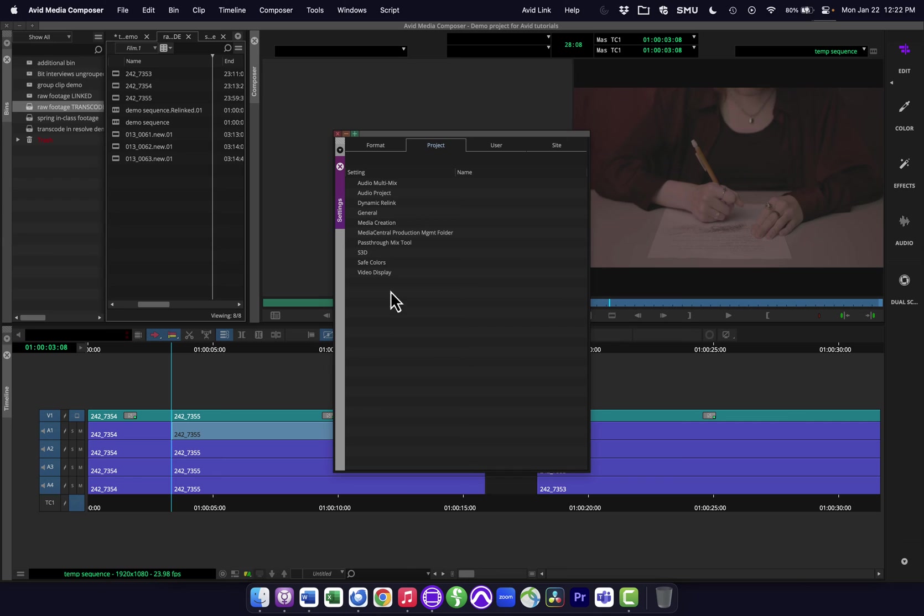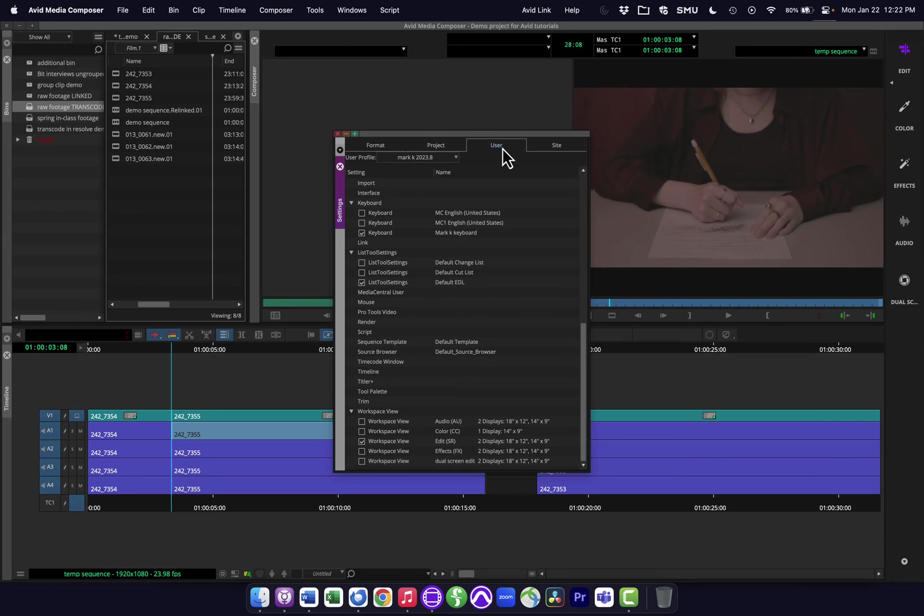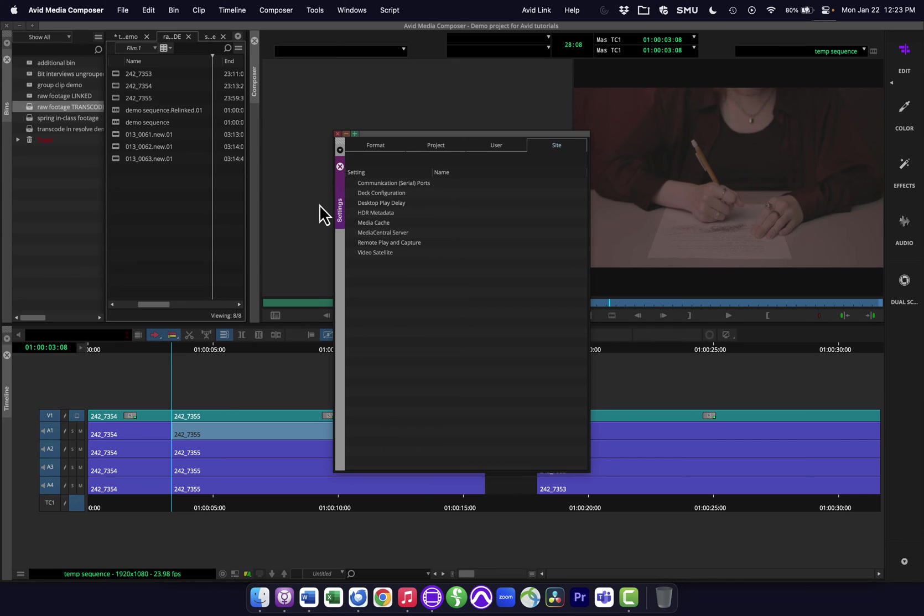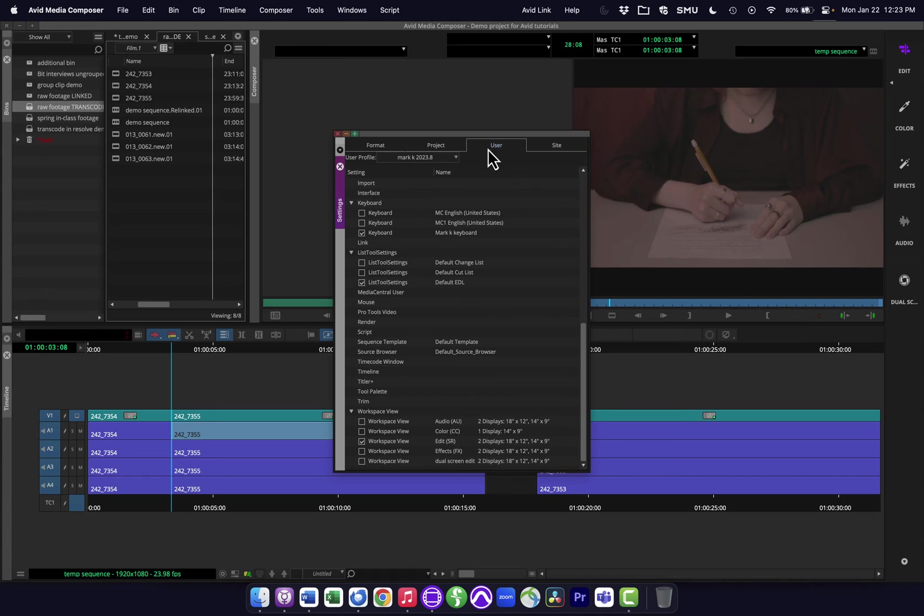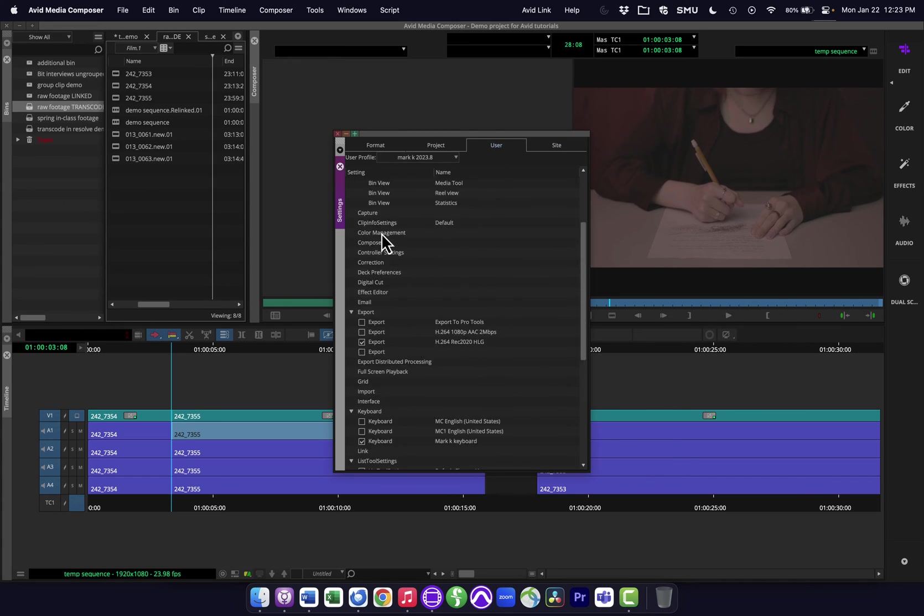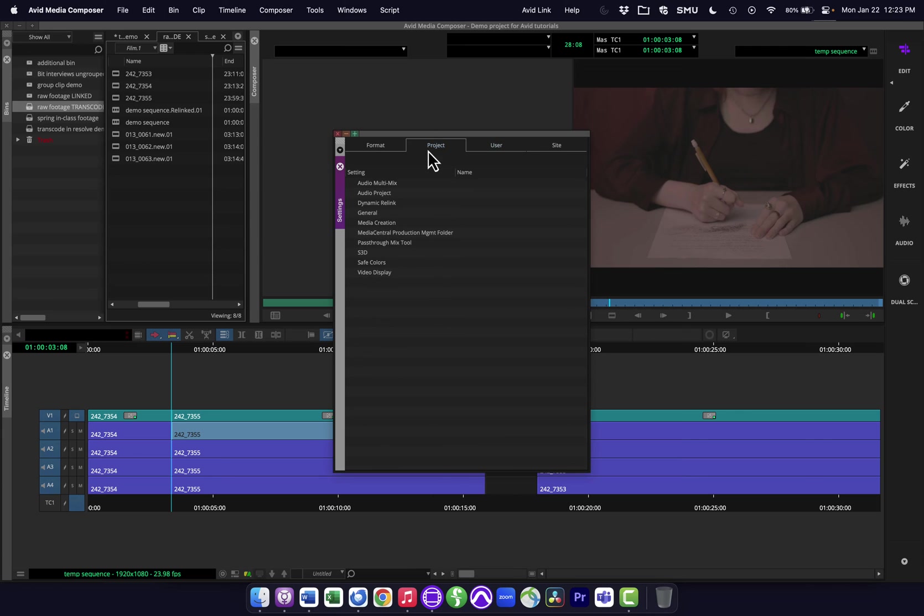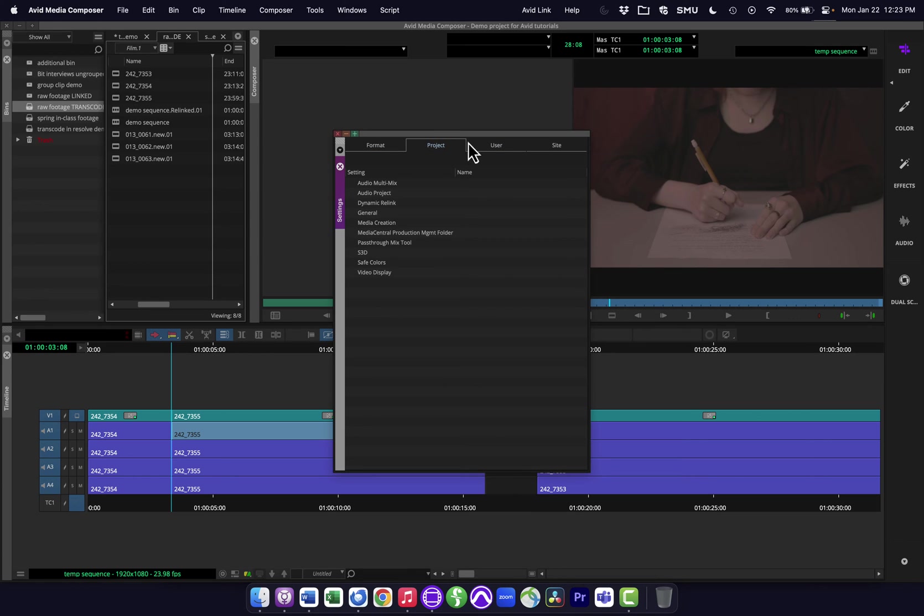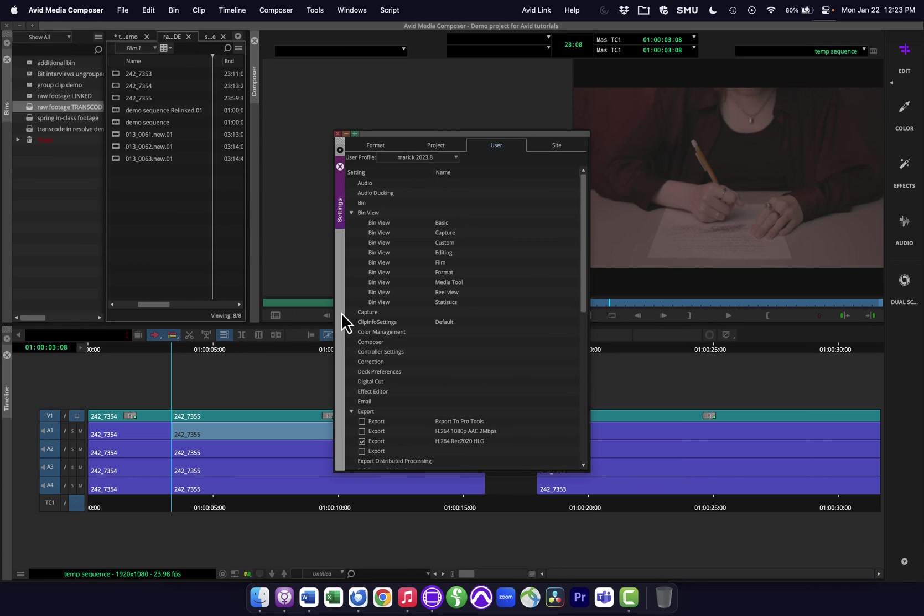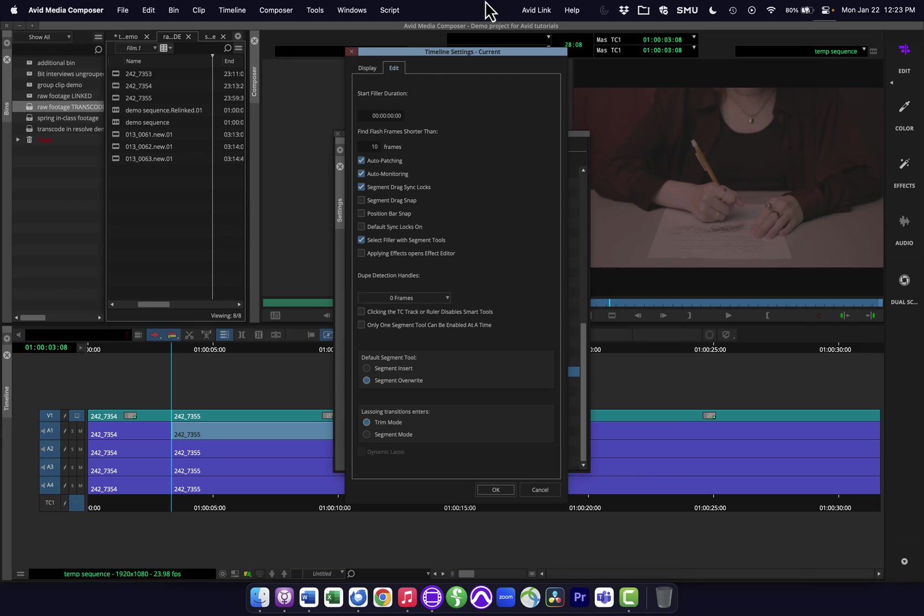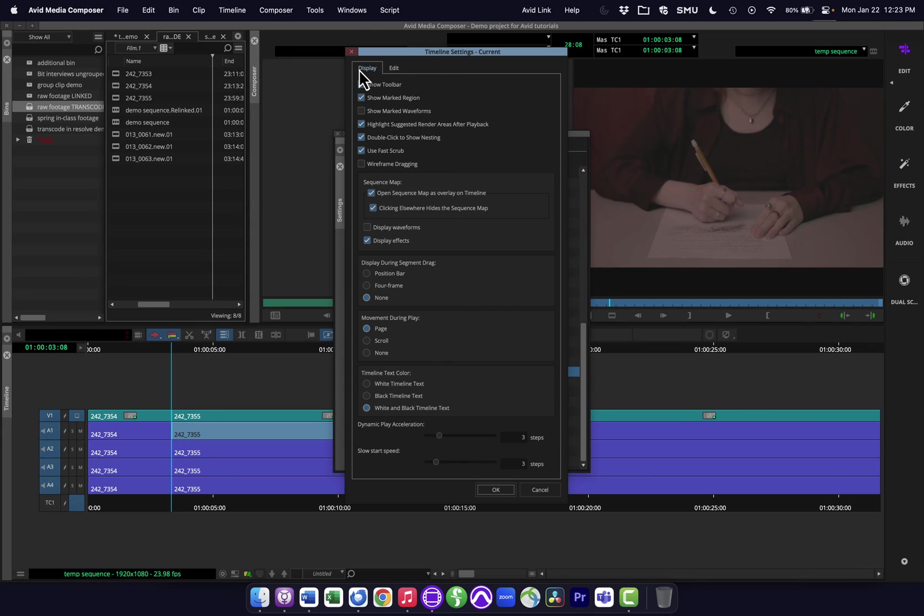So things that are specific to this project are tied to the project, things that relate to kind of the interface and how I use it are tied to the user, and things that have to do with the hardware setup, things that I don't want to change from project to project or user to user because they have to do with the specific configuration of my computer and other things that might be connected to are site settings. In this case, let me go to the user settings and you'll see there's a whole ton of these. Most of your settings actually are user settings. If you kind of look through these, that's where most of the options are because most of these are configurable, having to do with the interface and just how you're working with it. I'm going to click on the timeline here and bring up my timeline options.